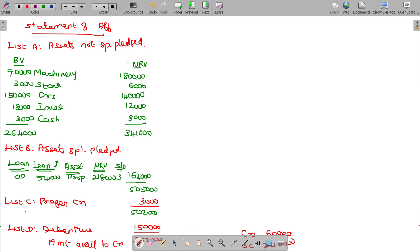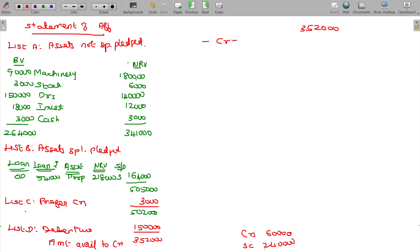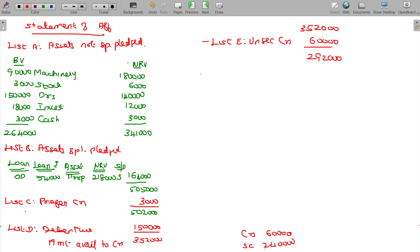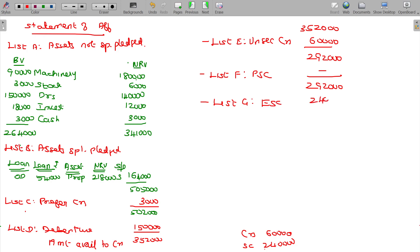Now I will carry on this. Start with 3 lakhs 52,000 minus creditors. List E: unsecured creditors, 60. 2 lakhs 92,000. Then List F: preference share capital, nil. Minus List G: equity share capital, 240 only. We still have surplus.